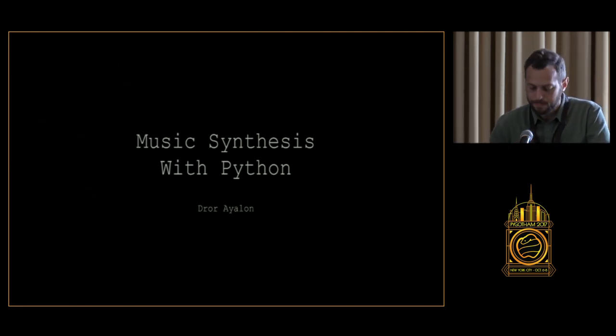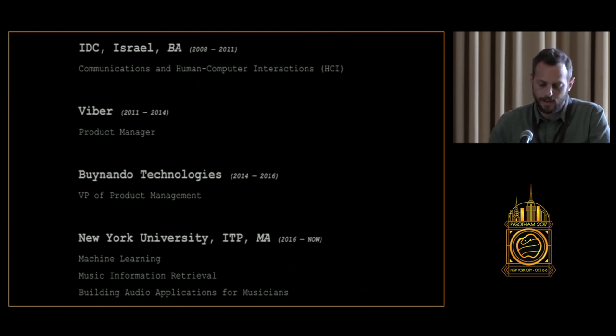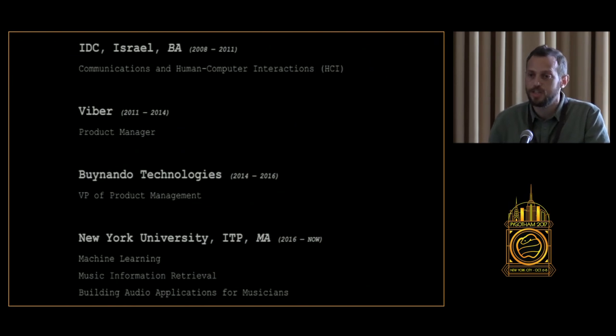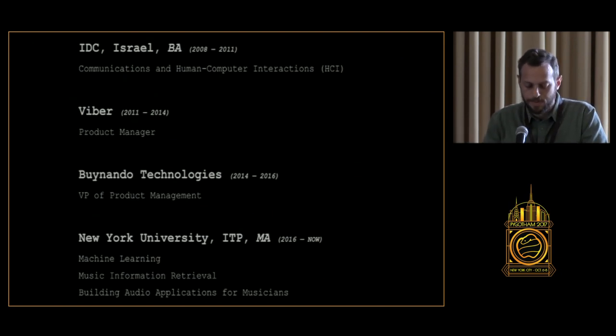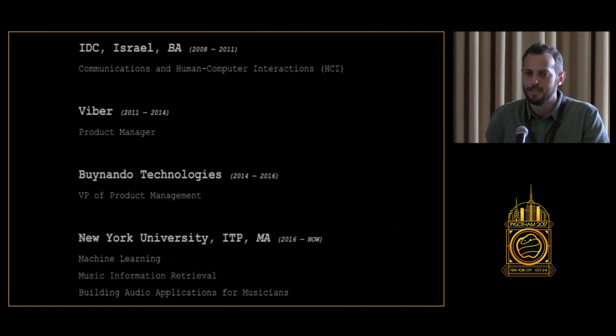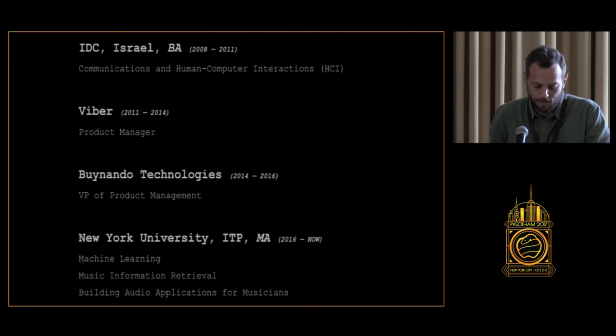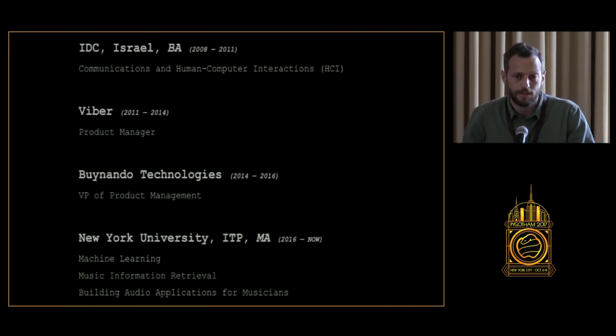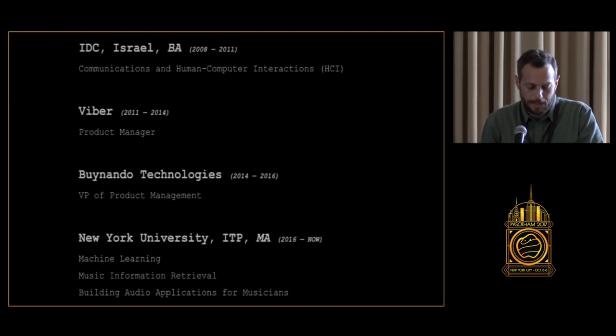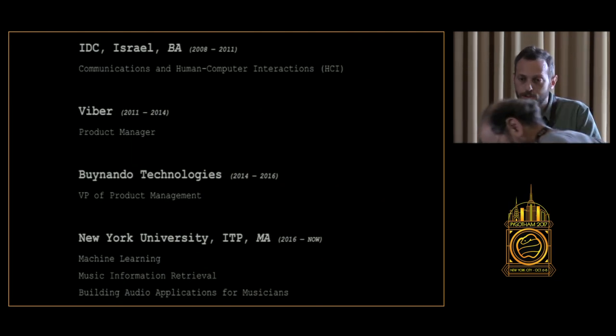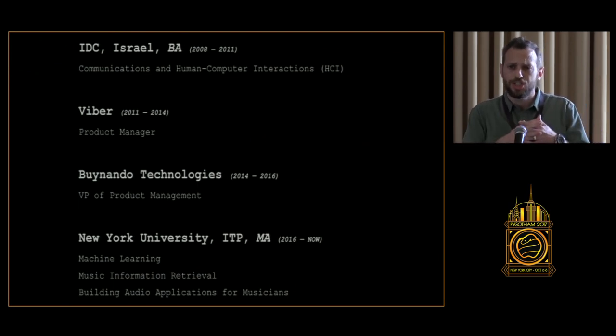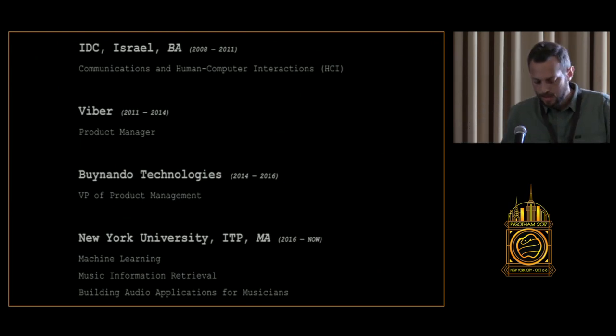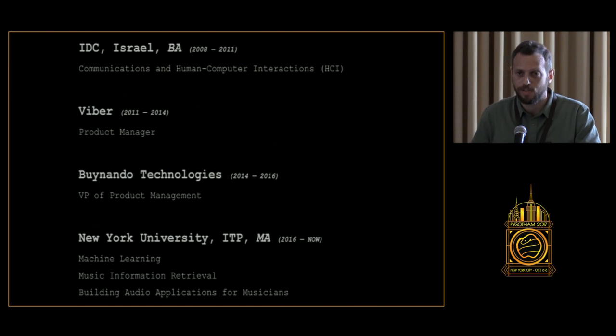My name is Dror Ayalon. I studied communications and human-computer interactions for my undergrad. Post my graduation I became a product manager and worked in the Israeli startup scene for about five to six years. During this time I realized that I'm not only in love with managing the development process, but I want to build stuff for my own purposes and I got familiar with Python and it quickly became my biggest hobby. And last year I enrolled in NYU in a program called ITP where I focus mostly on machine learning using information retrieval and the intersection between these two fields that allow me to build audio applications for musicians for creative purposes.